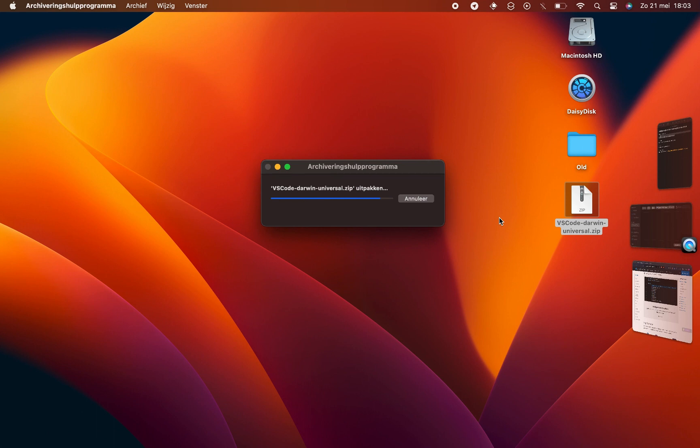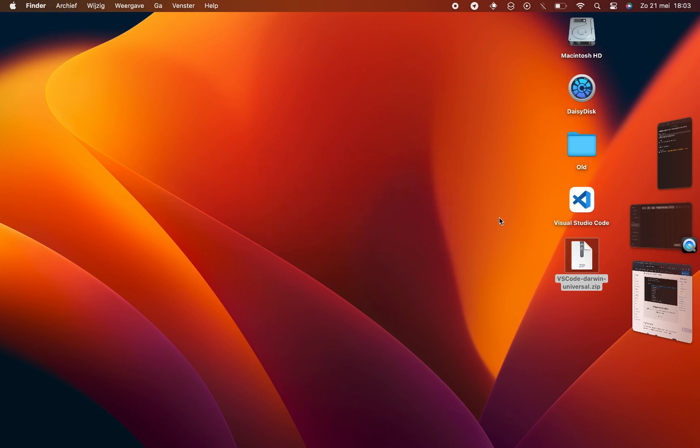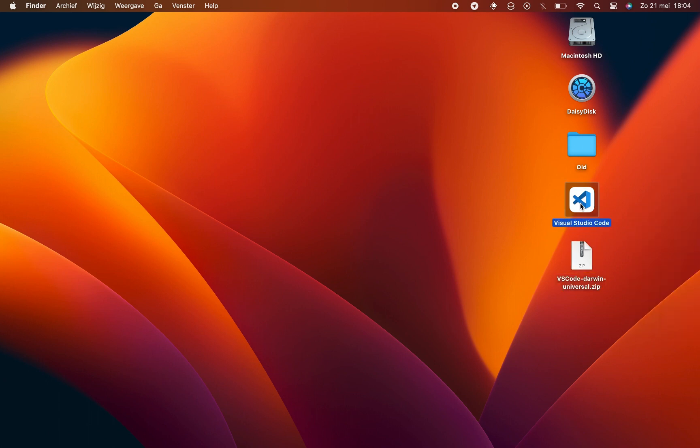In this video, our focus is on guiding you through the installation of VS Code. Once the download is complete, you can open the zip file by double-clicking on it.